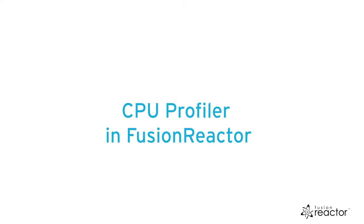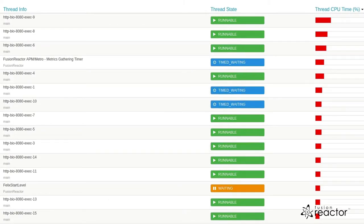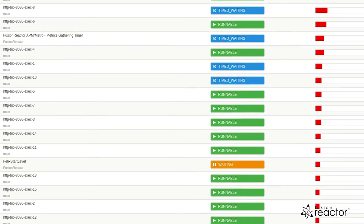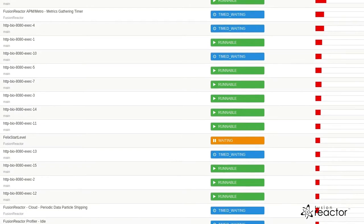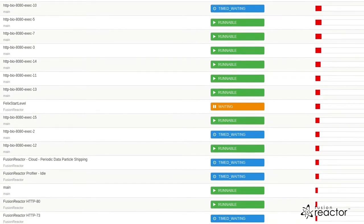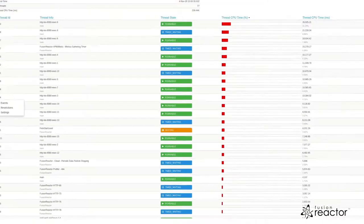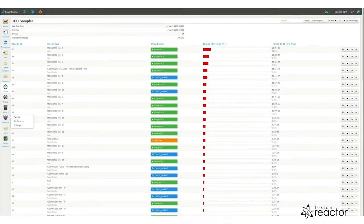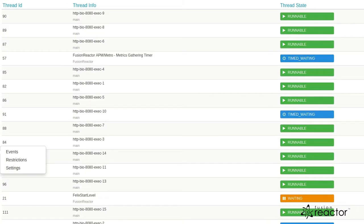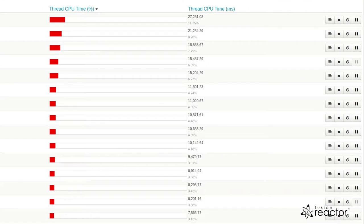The CPU profiler tracks the CPU usage per thread, allowing you to see any background processes, CPU intensive requests, or inefficient frameworks and applications running in the server. In the primary view, you will see a list of threads and their accumulative CPU usage since the application server started.